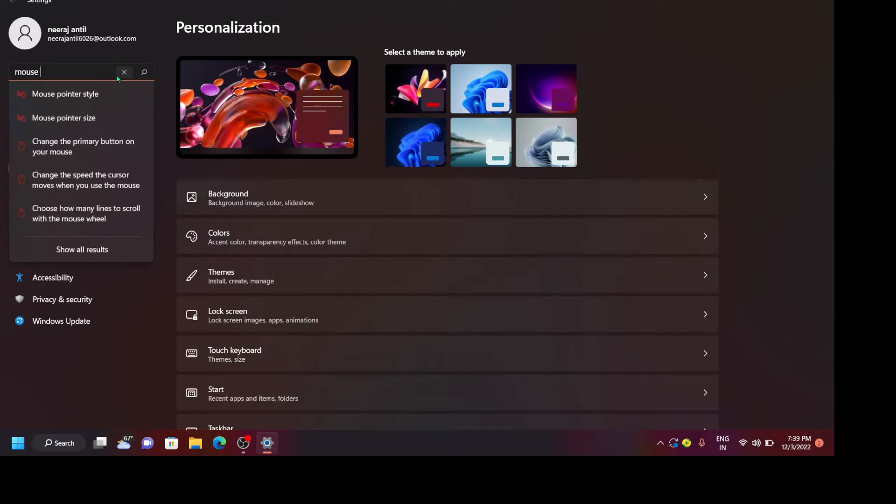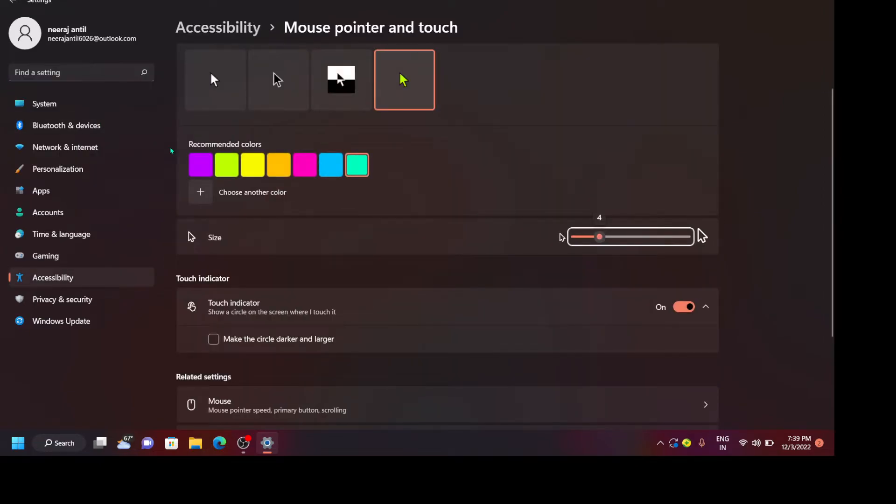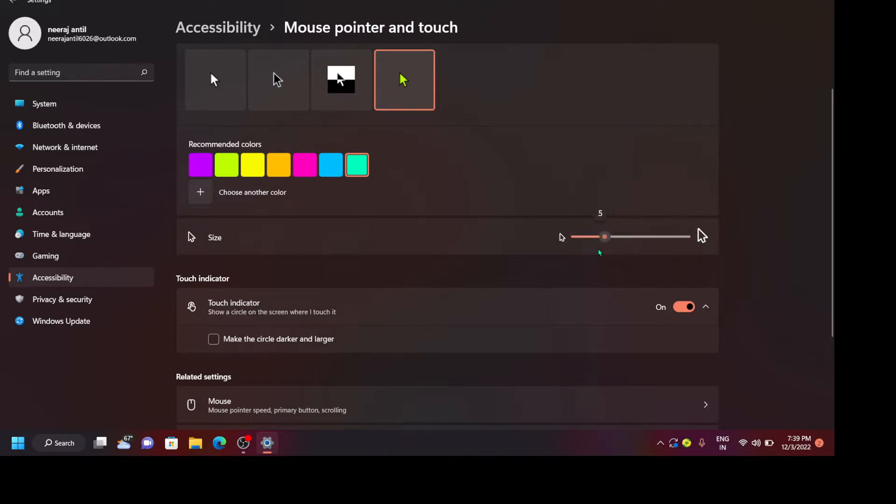Search here mouse pointer size. See, from here you can decrease or increase your cursor size. So I am comfortable with this, so for my coding I have done my size at 5. So from here you can change your cursor style.